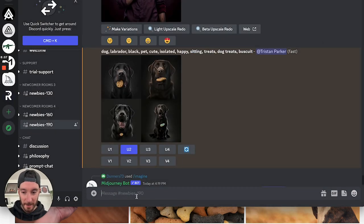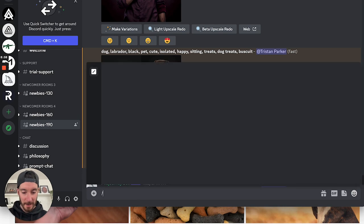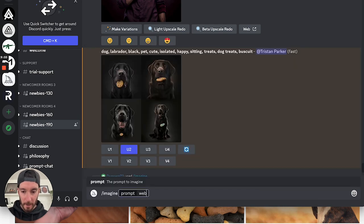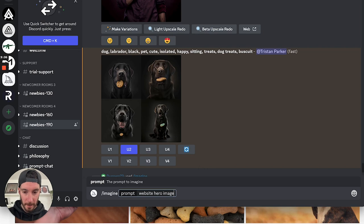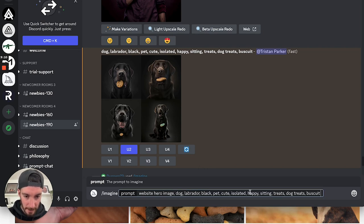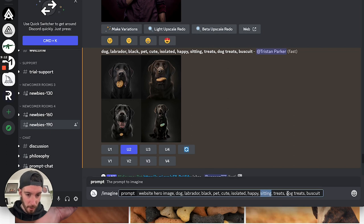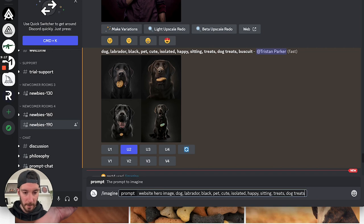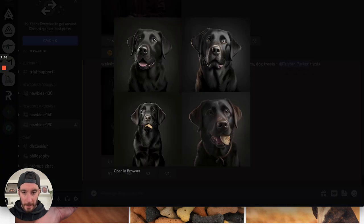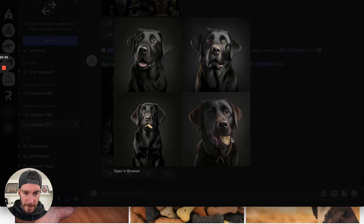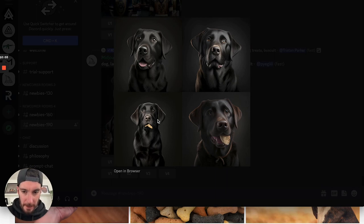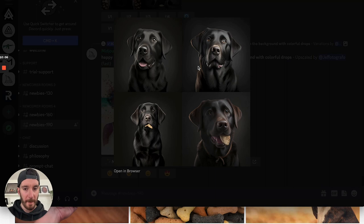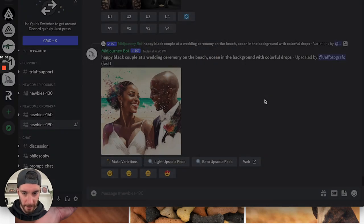So let me try this again. This time I'm going to try it with imagine. I'm going to go website, hero, image. And then I'm going to paste in dog, Labrador, black, pet, cute, isolated, happy, sitting, treats, dog treats. And I'm going to remove biscuit. And I want to see what this comes back with. So it's produced pretty similar images, but still got some weird looking biscuit in the mouth. Now these look great, but I feel like there needs to be more emphasis on the dog treats.